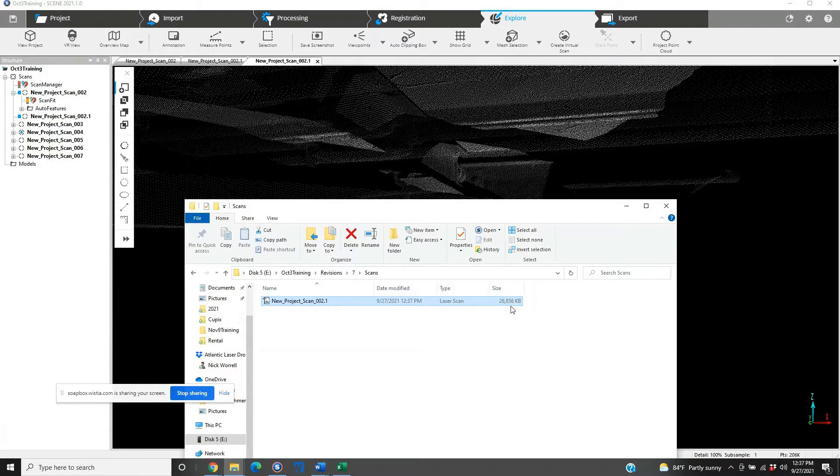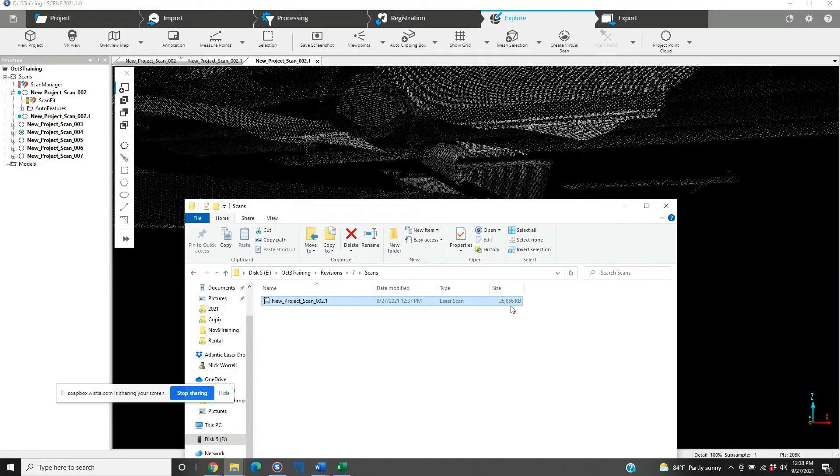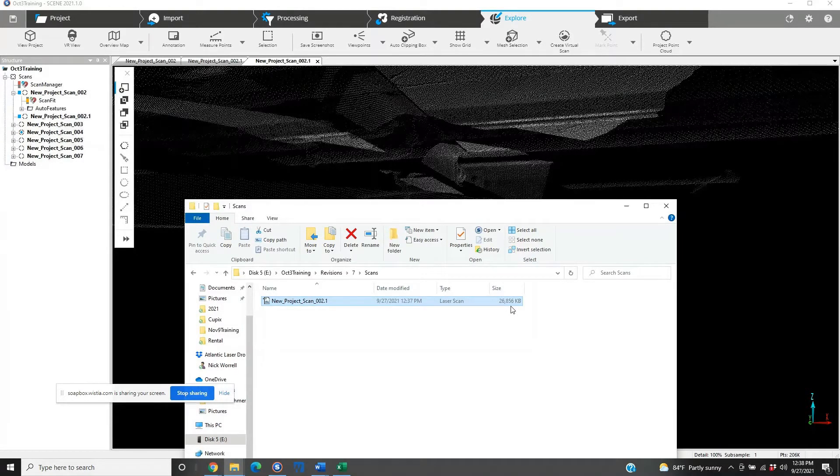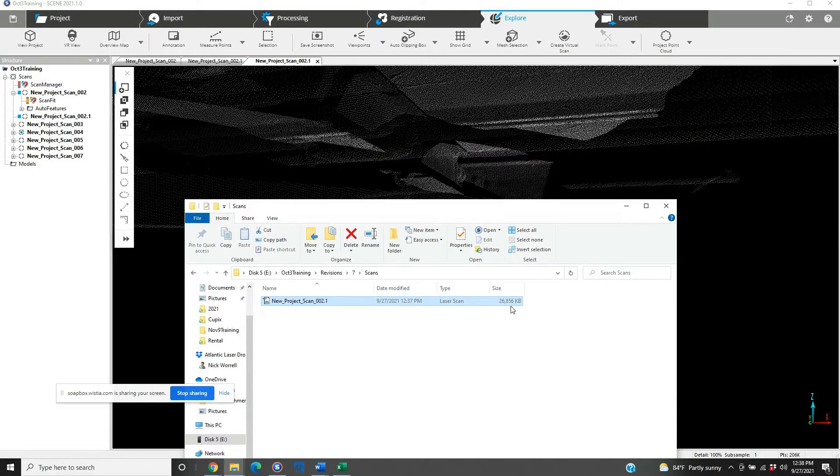So, it's a significant reduction in the file size. We can see that the coverage is still excellent. Our edges are as good or better as they were before.